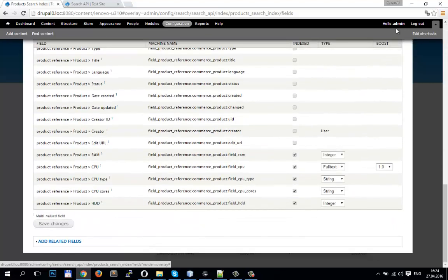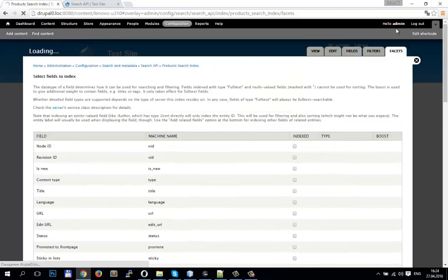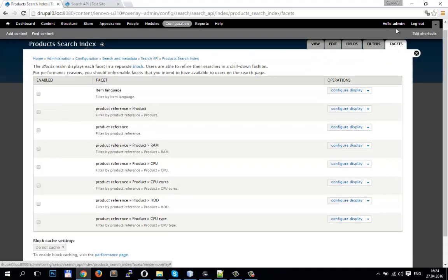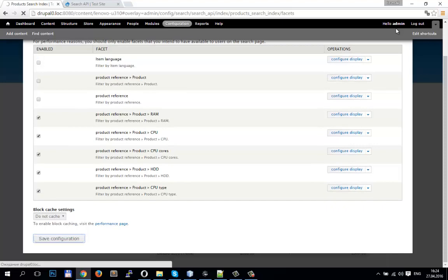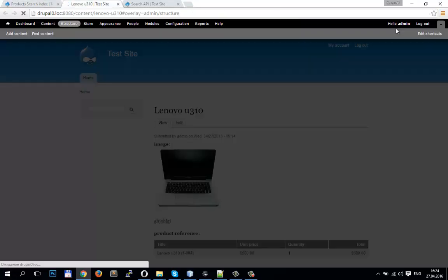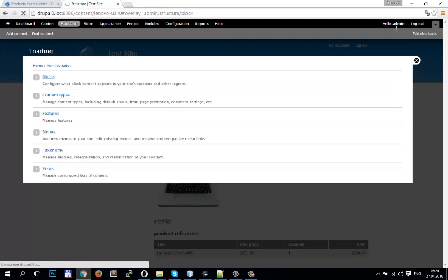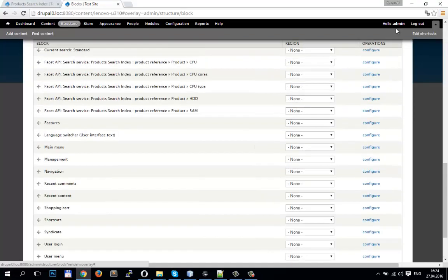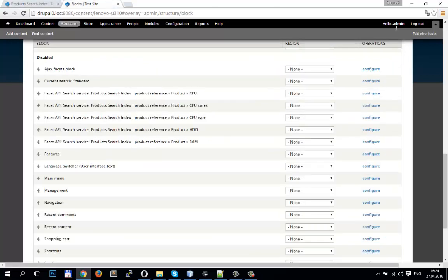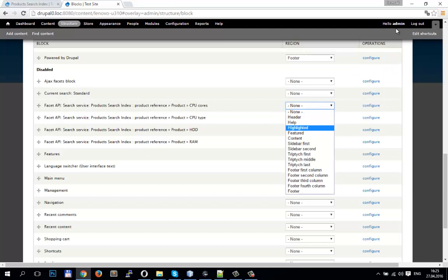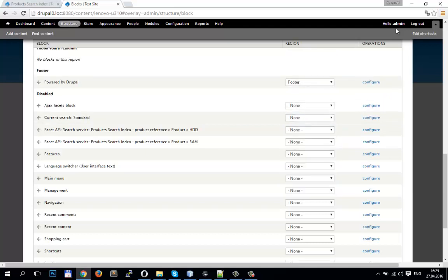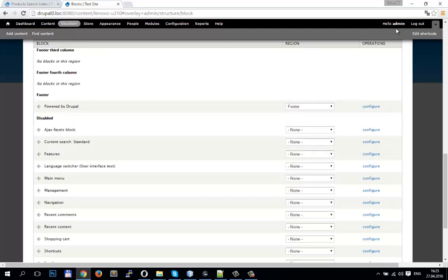Go to fields and we see that our fields are enabled. Go to facets. We need facets for RAM, CPU, and so on. Save. Now we create facets. Go to Structure > Blocks. We see our facet blocks in this area. We will display them in Sidebar First — select and save.